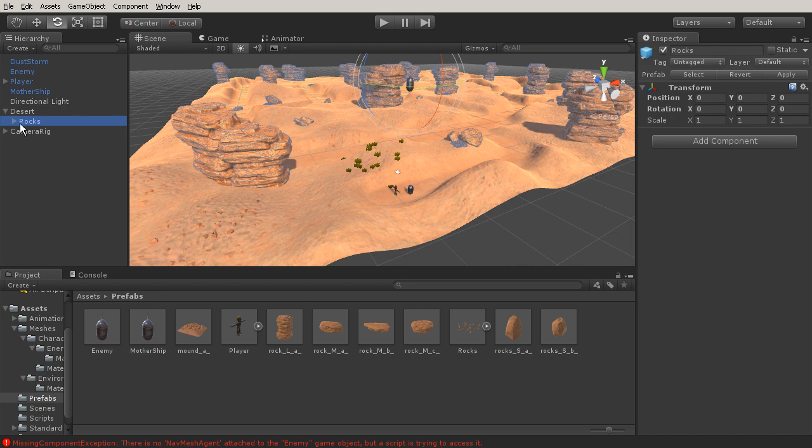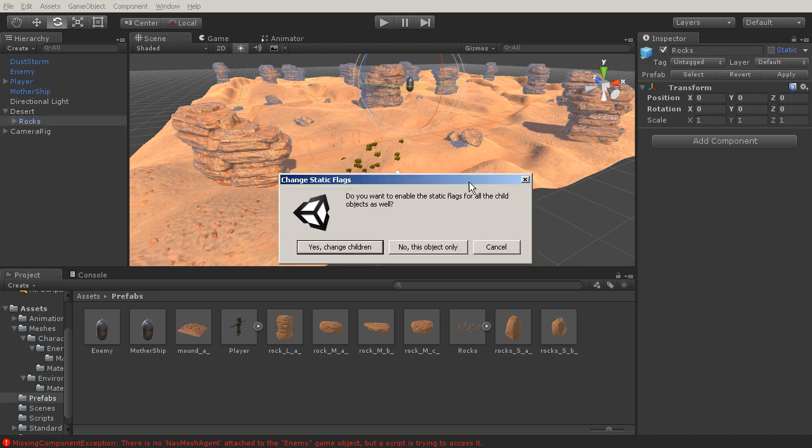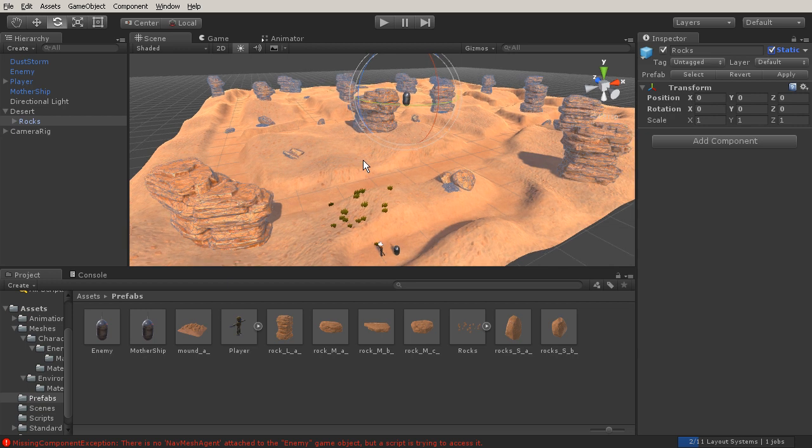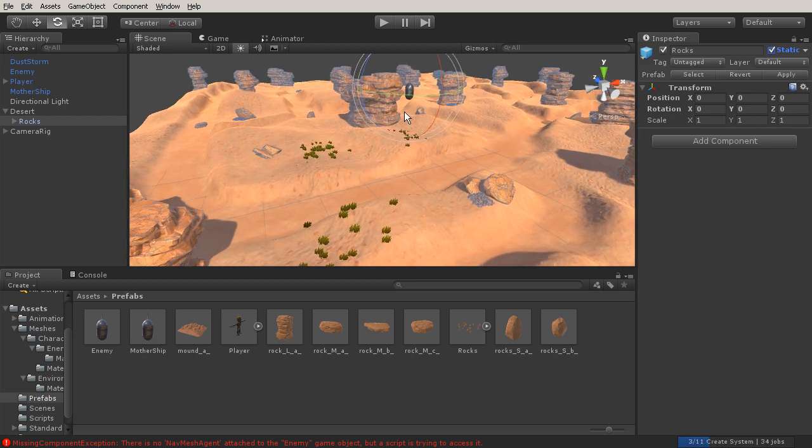Let's select the rocks and set those to static. What that means is that those objects are not going to move. This is very important whenever you're baking out your nav mesh because it's going to take static objects and say, I don't need to create the nav mesh on this object, I need to create a hole around it so that our AI enemies will go around a static object. I'm going to say yes, change the children as well, so it's going to make all of those static.